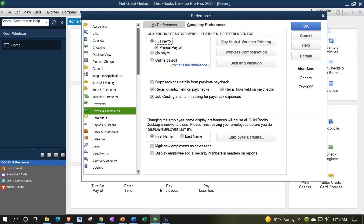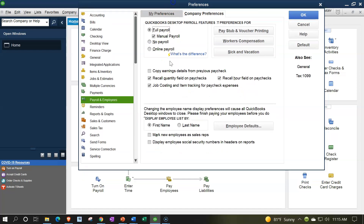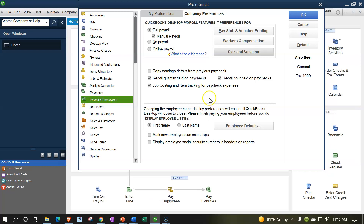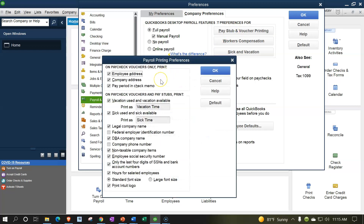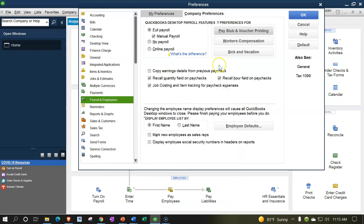We're going to use the manual option, which is great for practice problems. As you turn it on, you'll see an arrow at the bottom indicating payroll is running in the QuickBooks system. You'll also have options for pay stub and voucher printing — payee address, company address — and I'll keep the default settings and click OK. For workers' comp, which varies company by company, we're going to focus broadly on federal components, so I'll close this out.